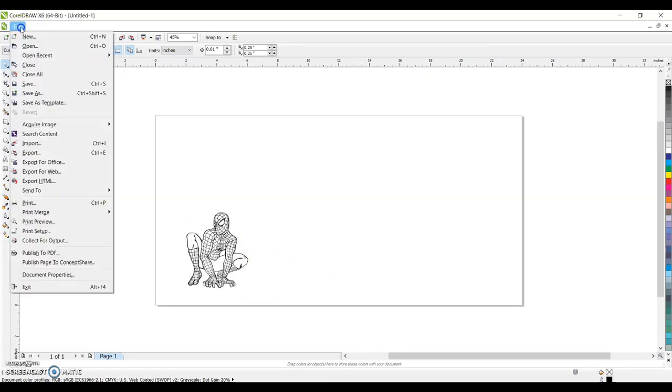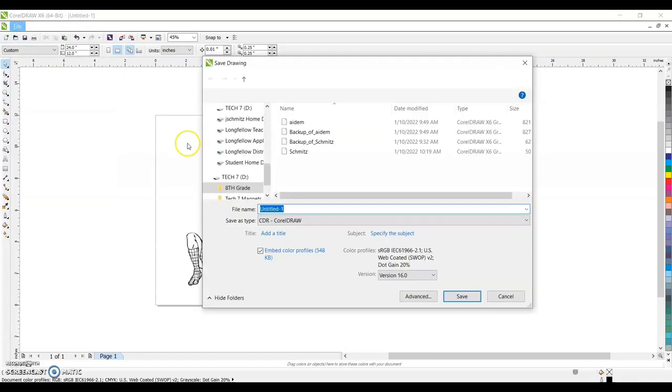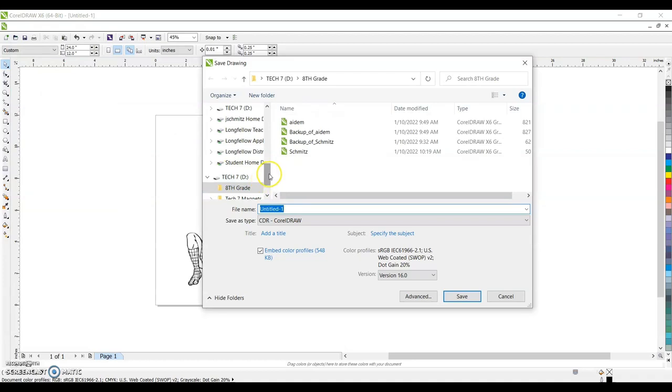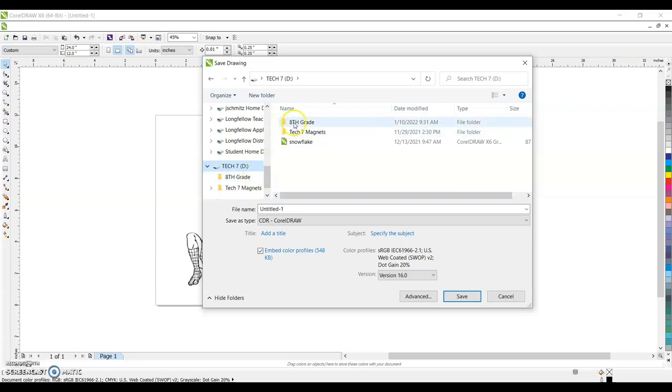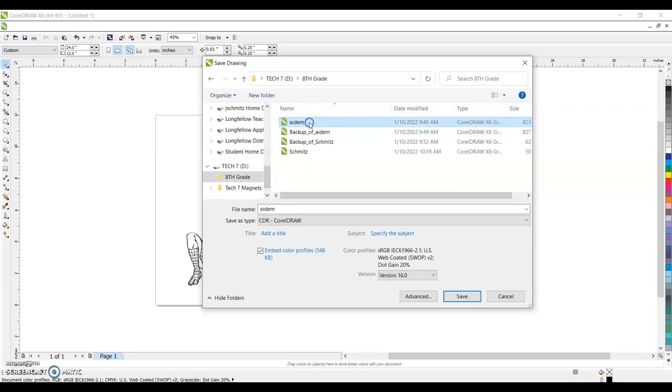Then we're going to go file, save as. We want to save this to our flash drive. Our flash drive's name is Tech7 because we use it mostly for our Tech7 class. There's a folder labeled eighth grade. Go ahead and double click that to open it.